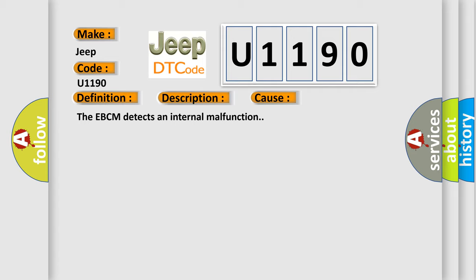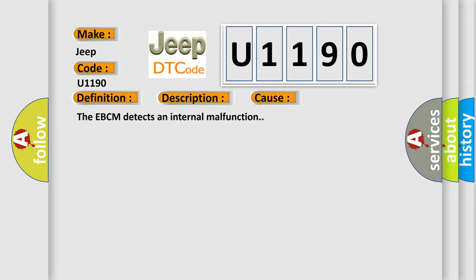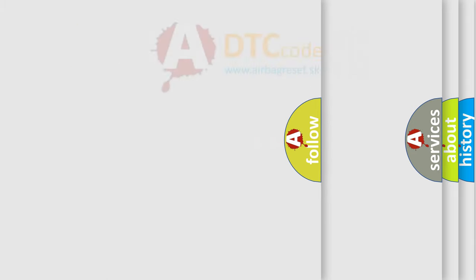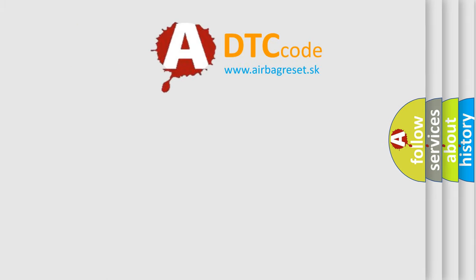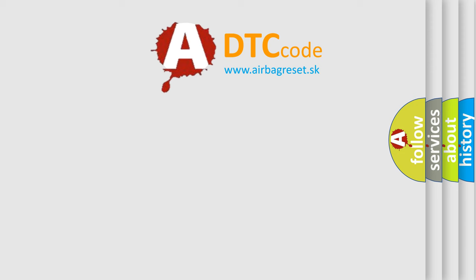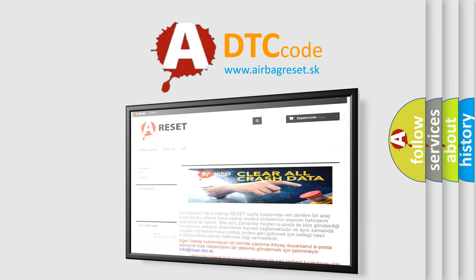The Airbag Reset website aims to provide information in 52 languages. Thank you for your attention and stay tuned for the next video.